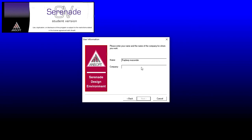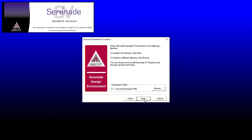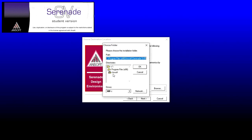This is the destination folder. By default, it will choose this folder and I will recommend you don't change this. You can change it from Browse, but I will recommend don't change it. Let it be. Click Next.